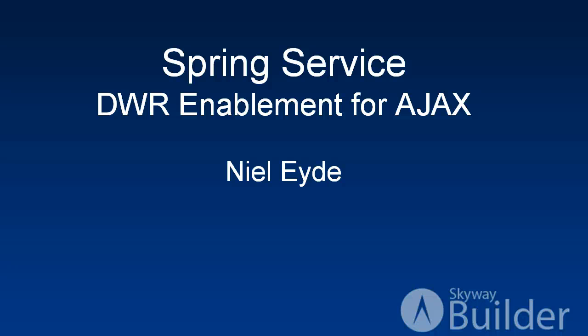Hello, my name is Neil Eide with Skyway Software and in this video I'm going to show you the capability in Skyway Builder to DWR enable your Spring services.